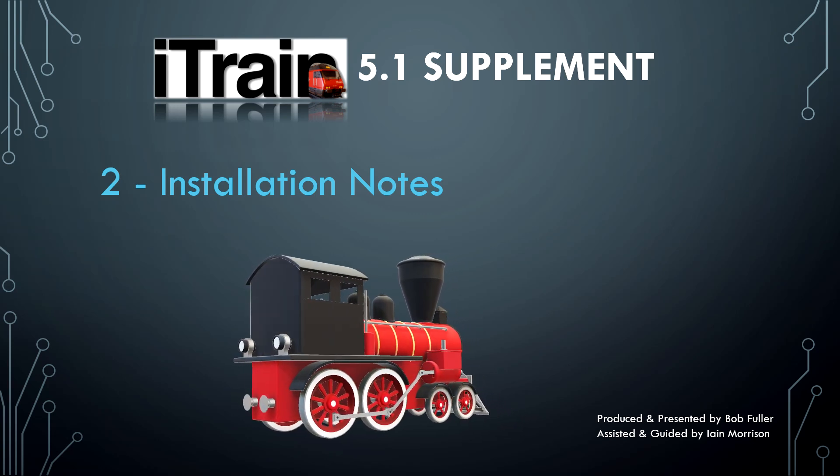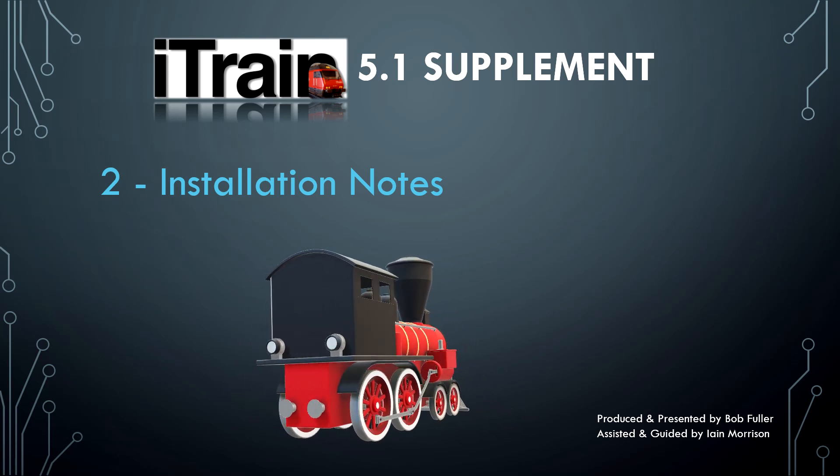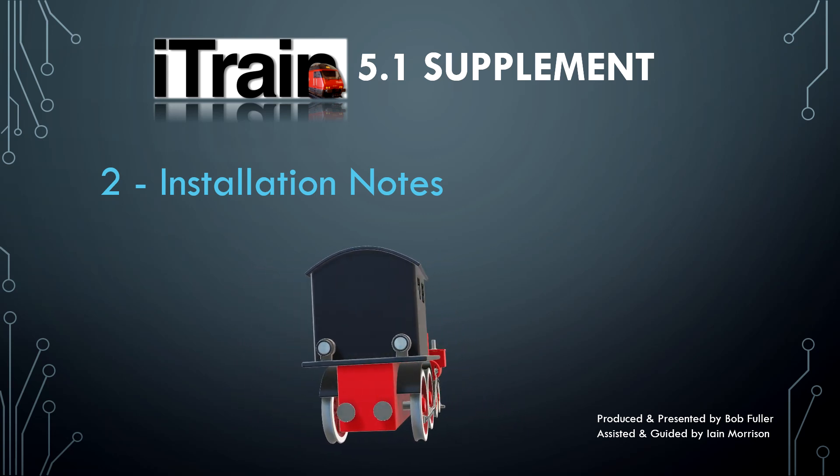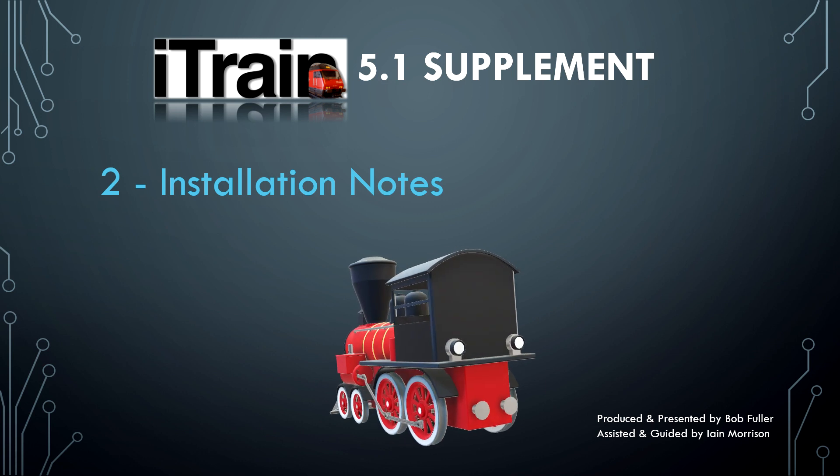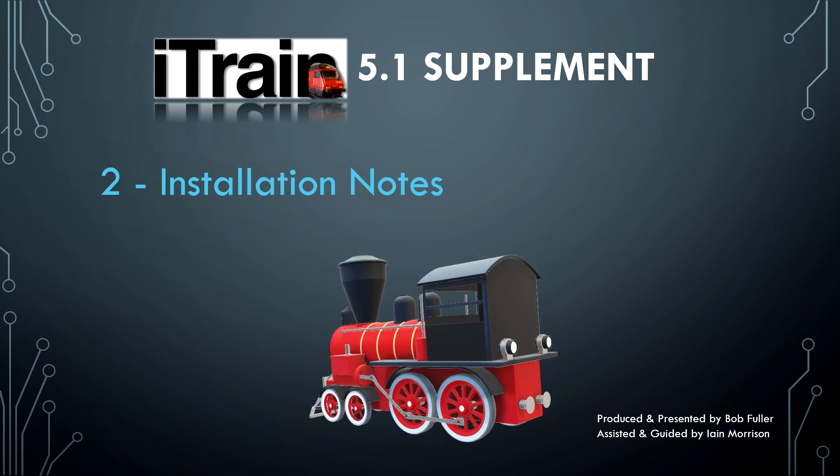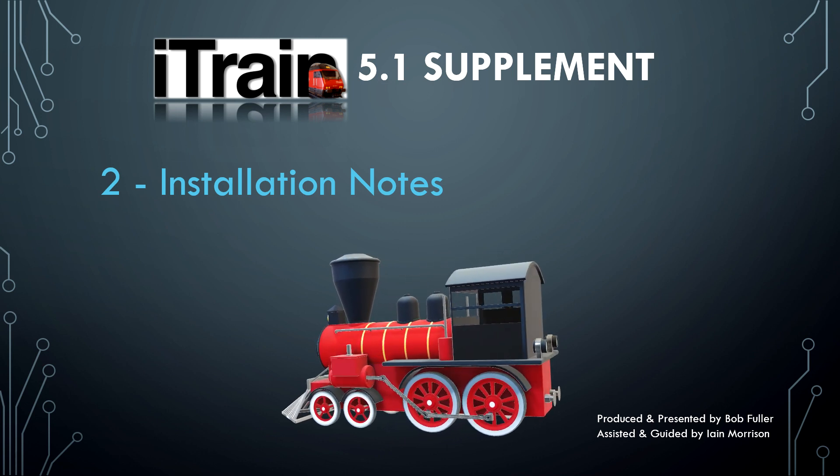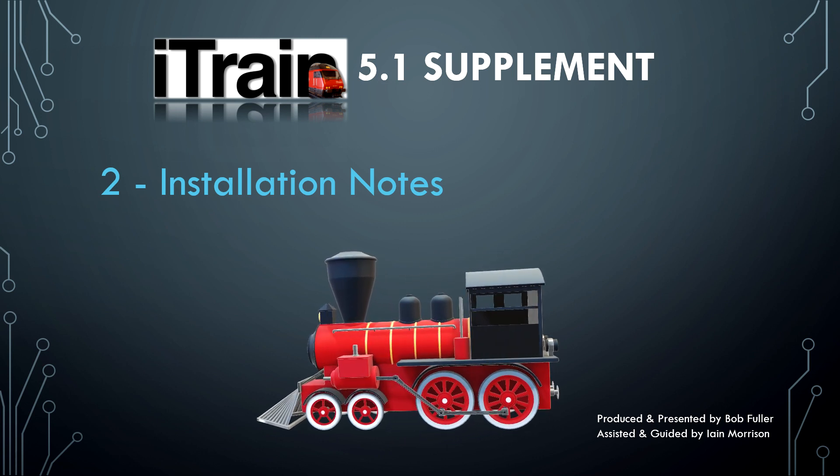In this tutorial, we provide some helpful notes regarding the installation of 5.1.